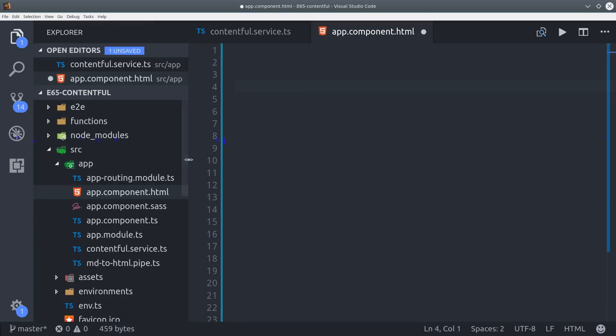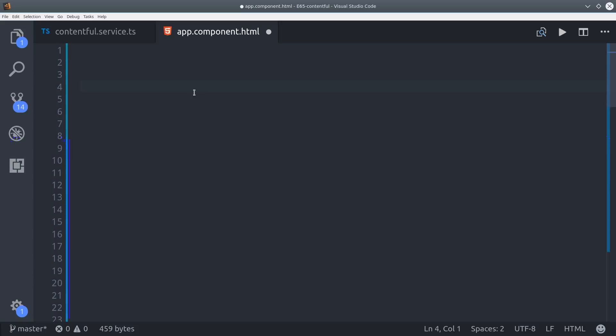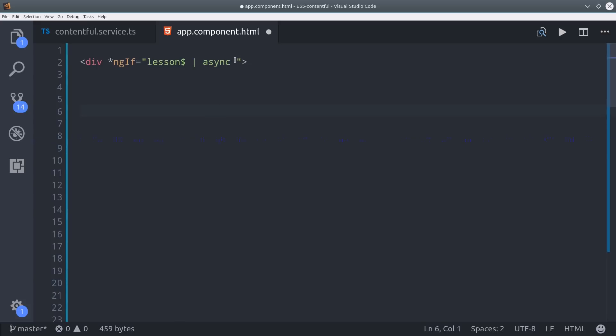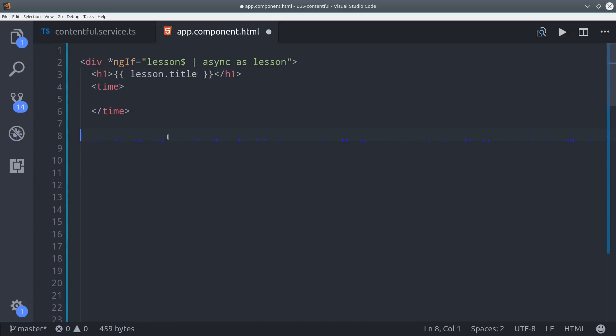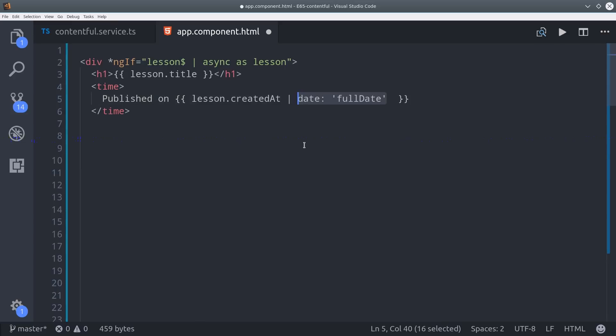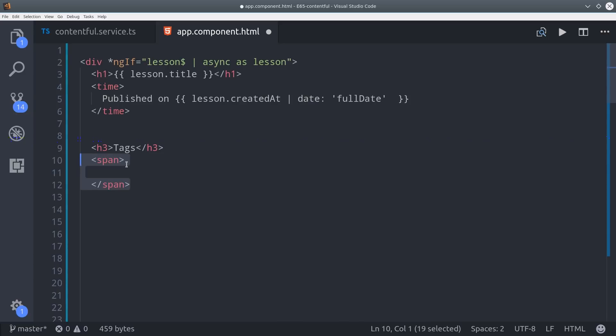If you're already familiar with Angular this code should look very familiar to you. So first we'll unwrap the observable by calling ngif and then use the async pipe and then we'll set it to a template variable called lesson. From there it's extremely easy to just call the lesson properties directly on the object. So we'll display the lesson title. Then the created at timestamp is a JavaScript date object so we can use the Angular date pipe to display that in a user-friendly way. The lesson tags are saved as an array in Contentful so we can loop over those tags using ng4.